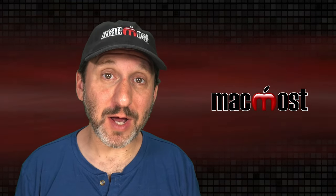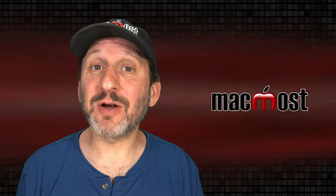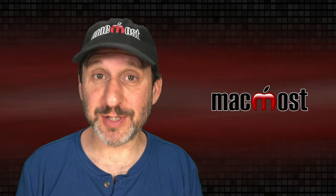Hi, this is Gary with MacMost.com. Let me show you how to change the size and color of the pointer on your Mac to make it easier to see.